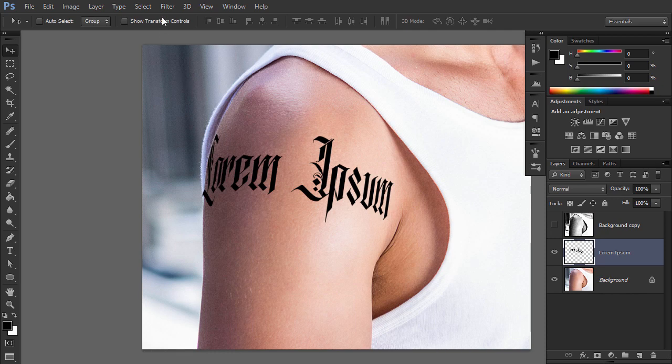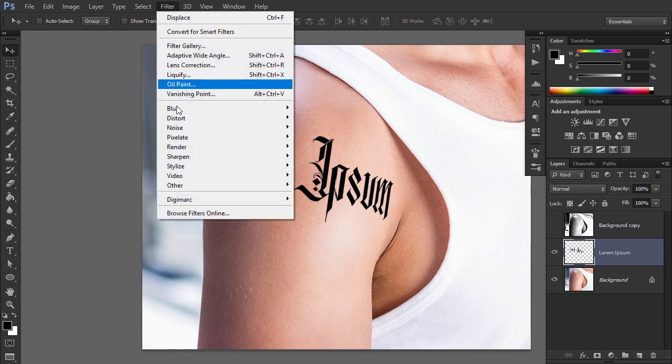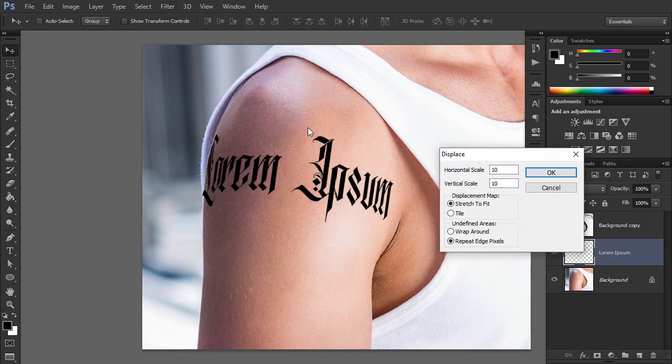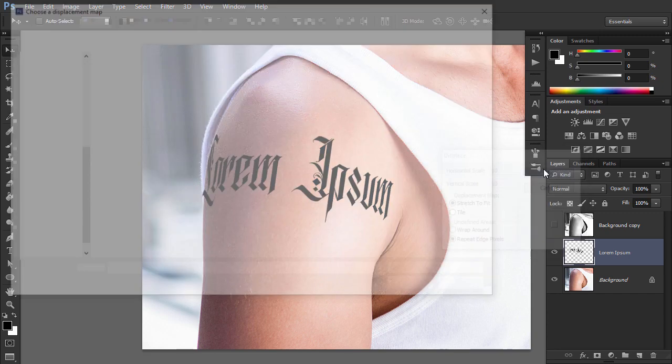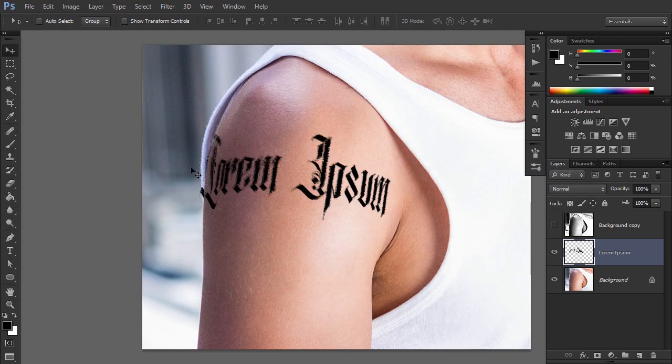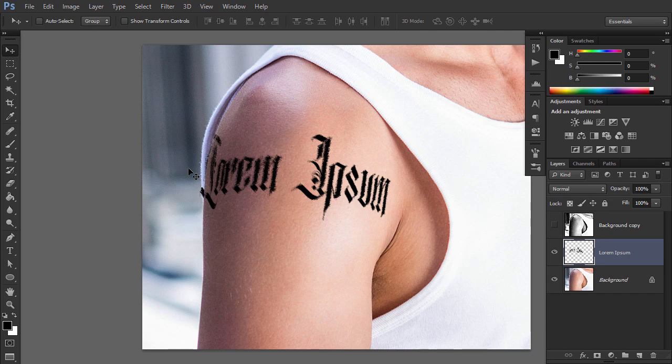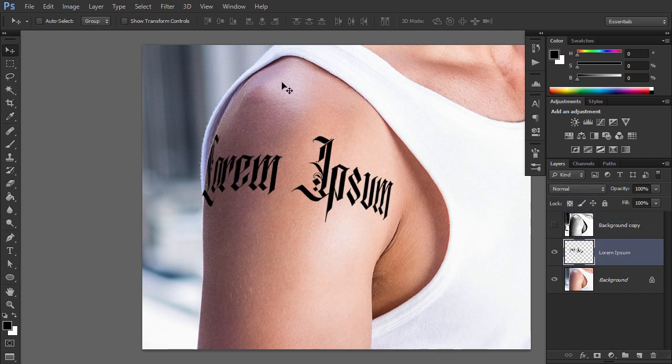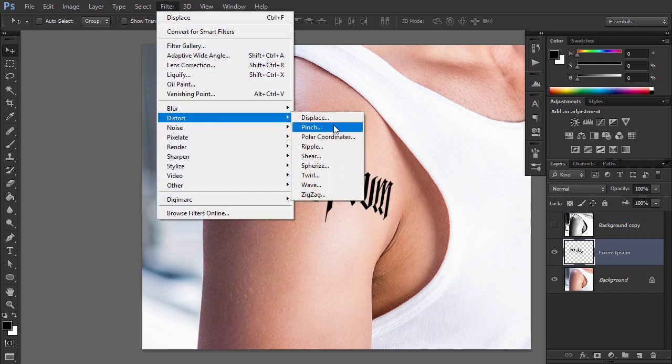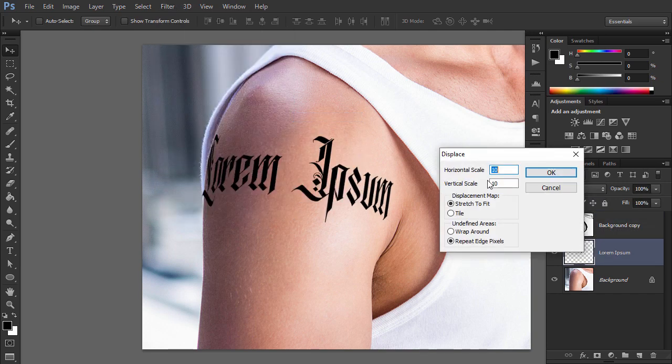Go to Filter, Distort, Displace. Click OK and select the Map file. After the distortion is applied, decide if it's too strong or too weak. If needed, undo and repeat, this time adjusting the values accordingly.